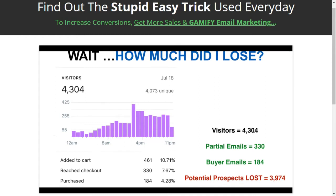I had 4,300 visitors, I got 330 email addresses and 184 buyers. That means out of all the traffic I received that day, I left a potential 3,974 emails on the table. Remember, the average value of every single targeted email you collect is worth a dollar per month to you. So that means for that day, I left 3,974 potential dollars on the table. That makes me sick.